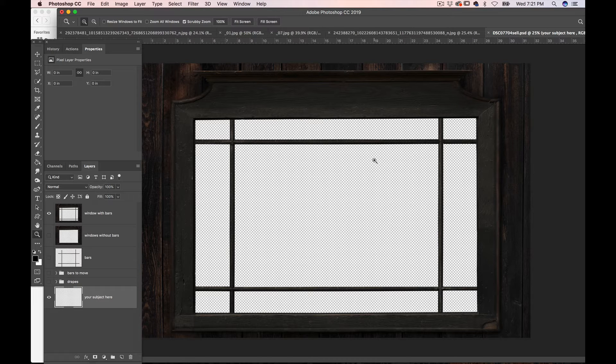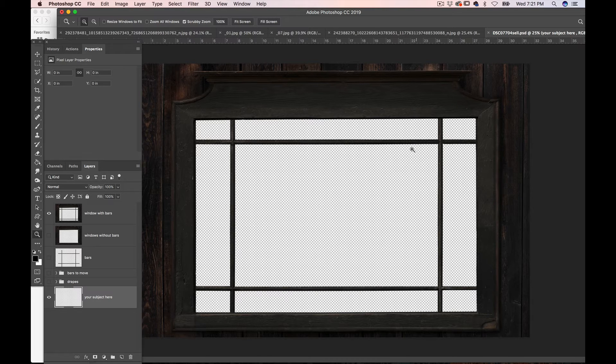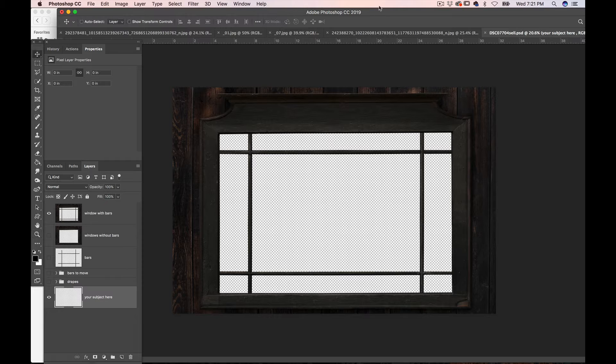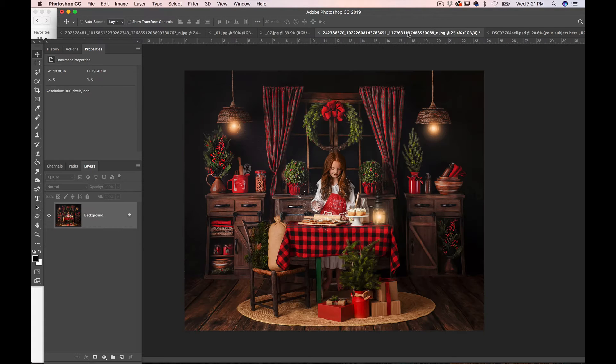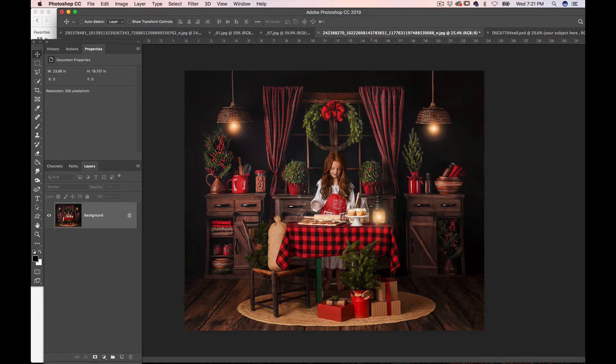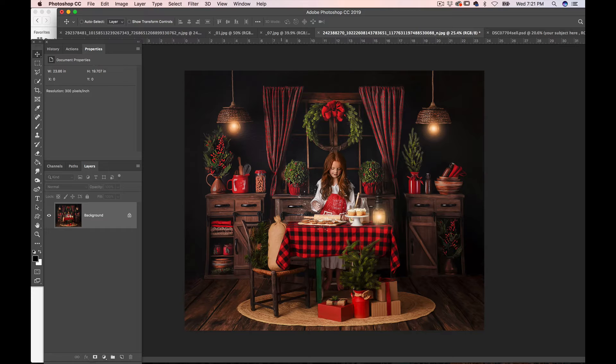I'm going to grab my Move tool and go to this gorgeous image from Jennifer Mount. She was good enough to let me use it. I'm going to grab my Move tool.